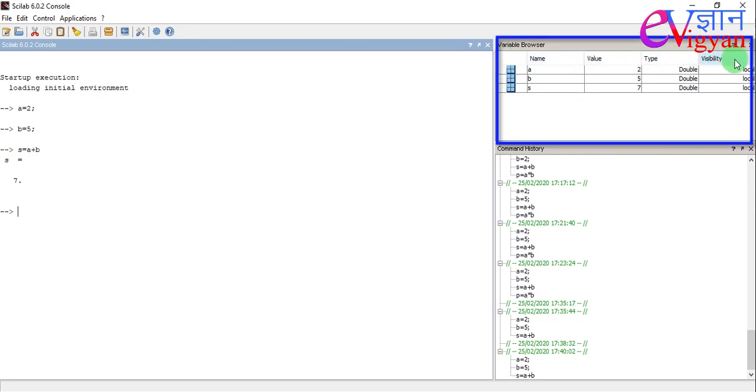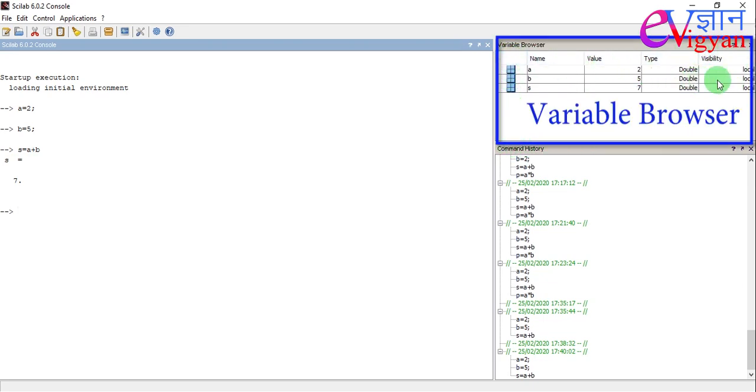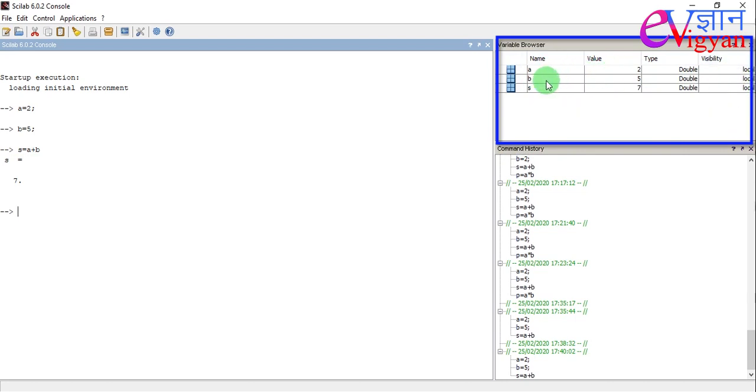This portion of the window is called the variable browser. Here, you will get the value of the different variables that is A equals 2, B equals 5 and S equals 7.